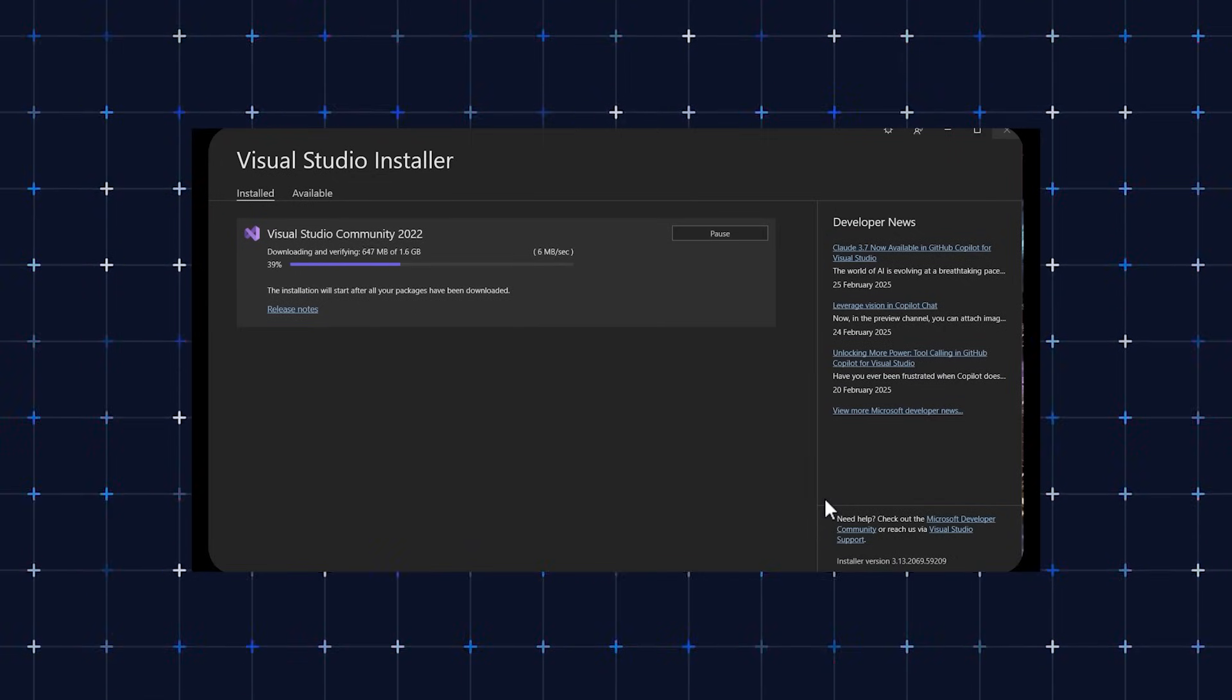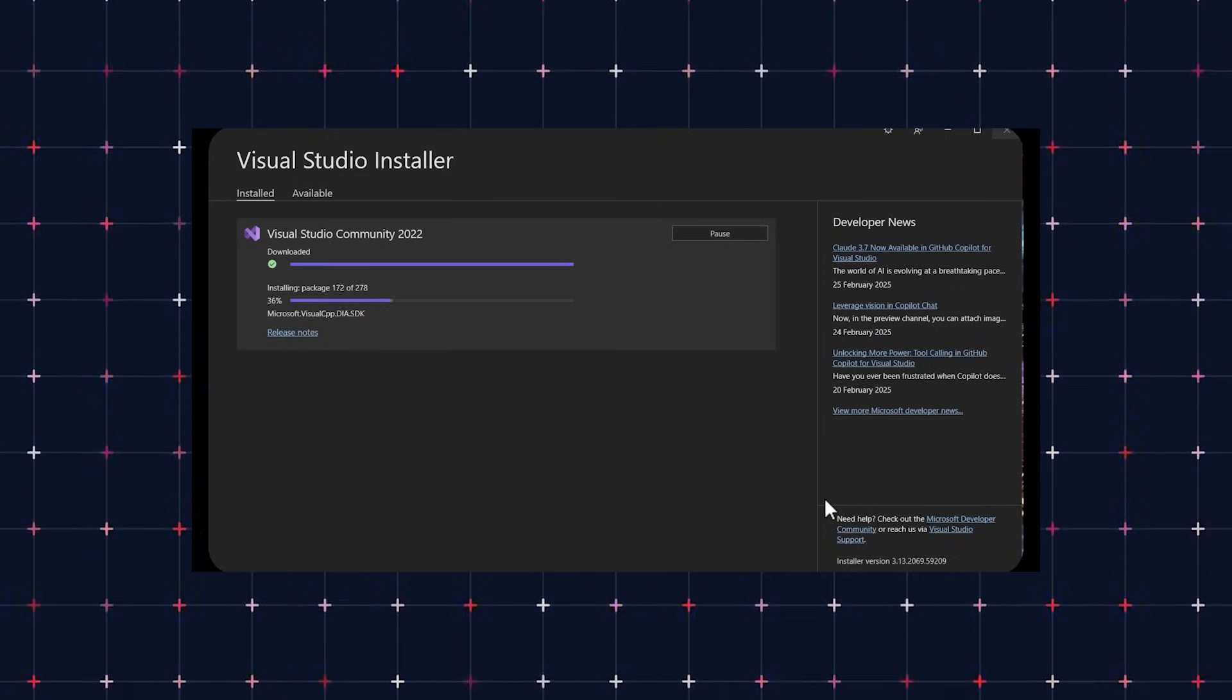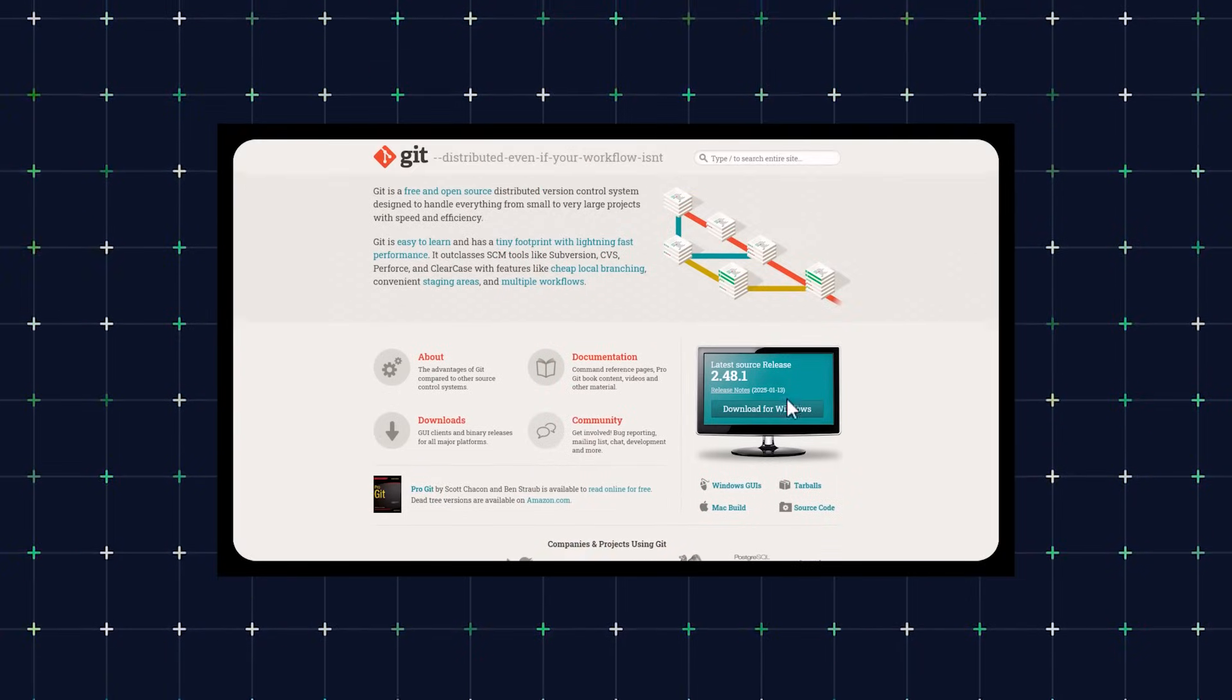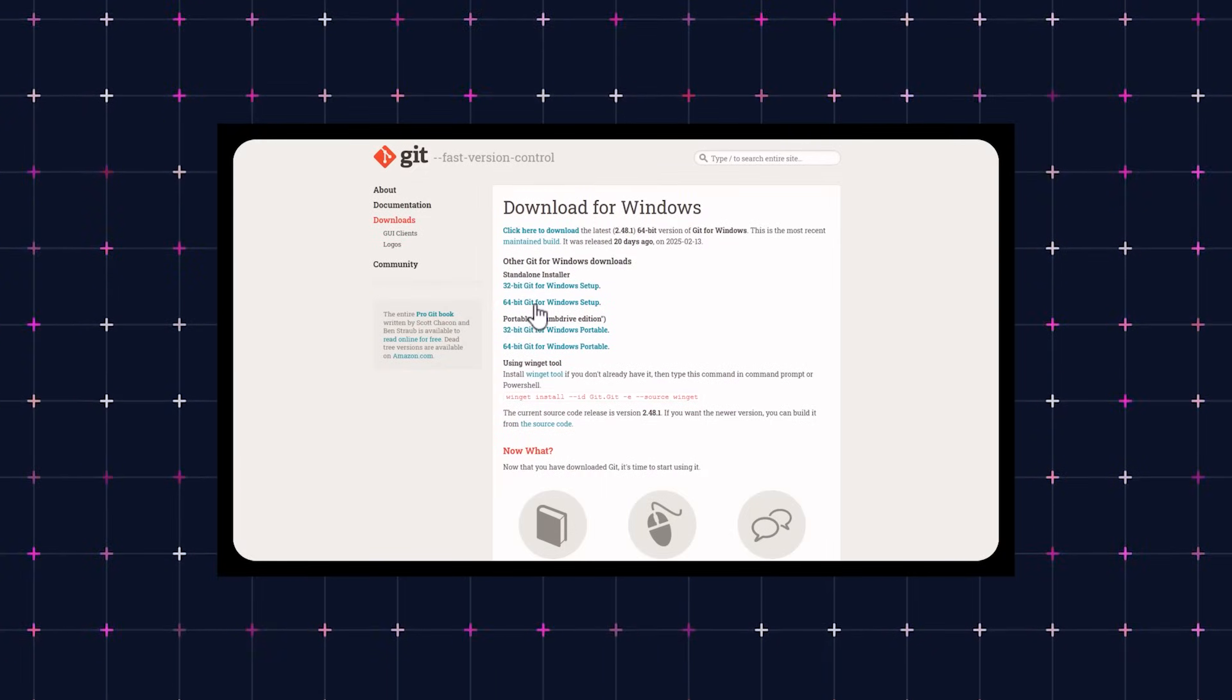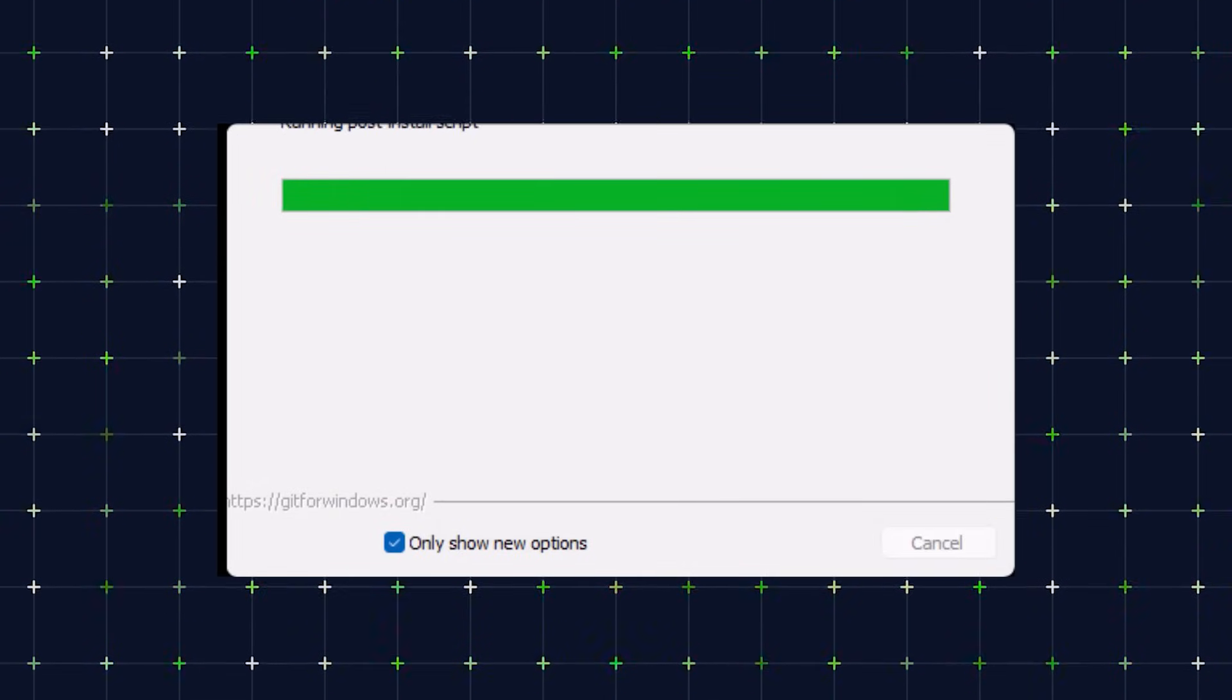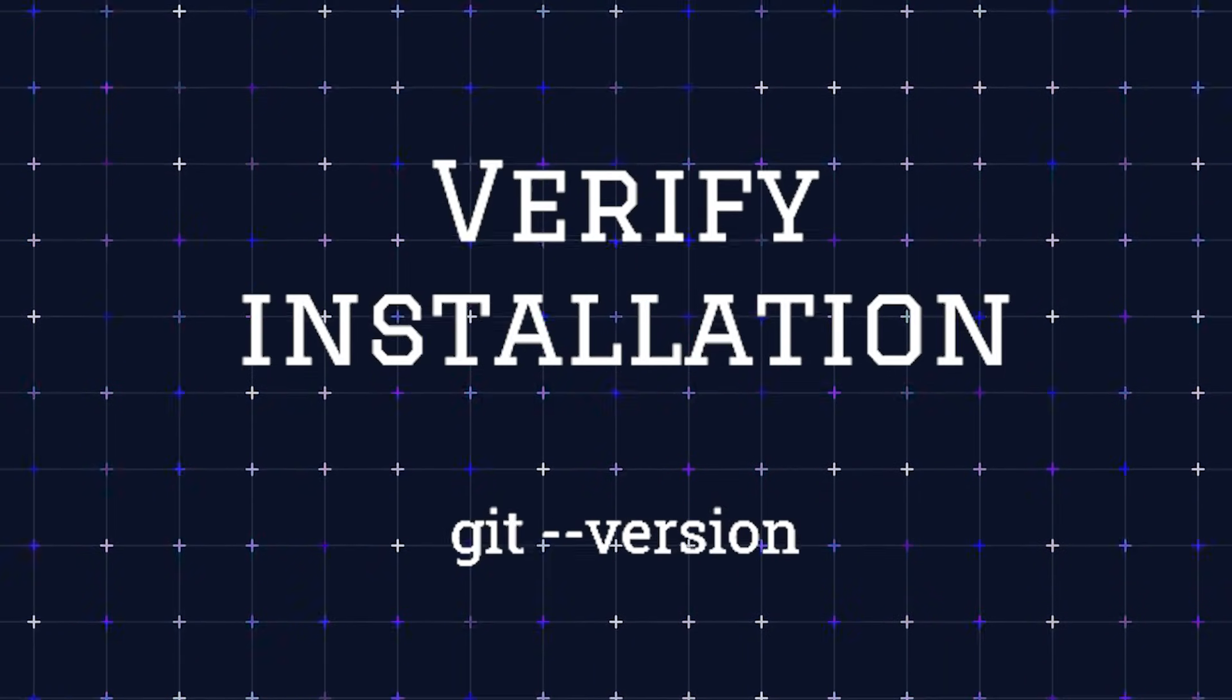Windows 10 or 11 SDK, C++ CMake tools for Windows. Restart your PC after installation. Now install Git for version control. Git is required for managing quantum code repositories. Download Git for Windows from git-scm.com, install with default settings, and verify by running git --version.